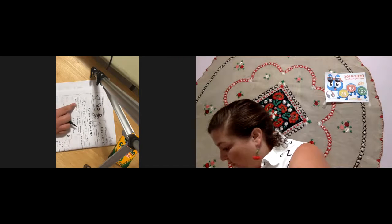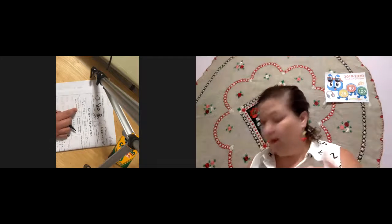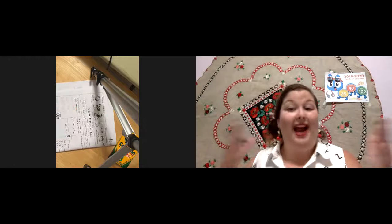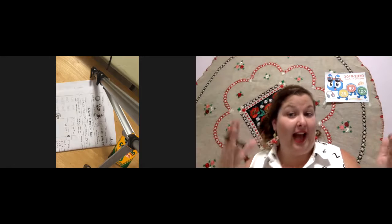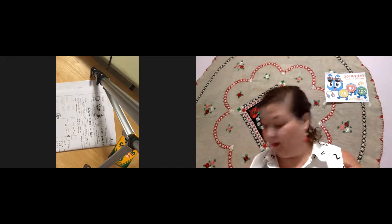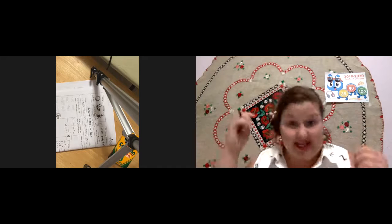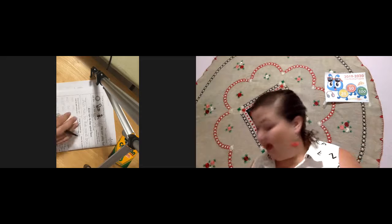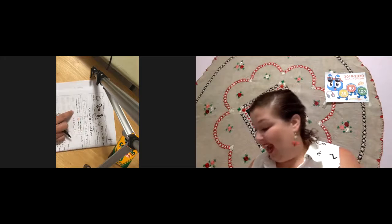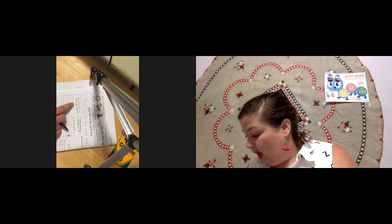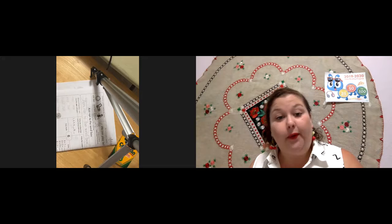All righty. Now, we have word family with Ann. Remember last time we had at last week? S-at. Right. We have the ats one. Hat. And now we have Ann. A-N. Ann.